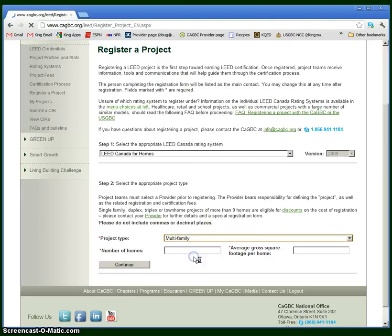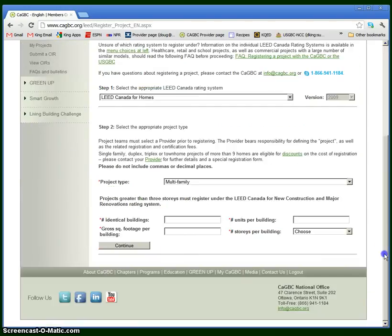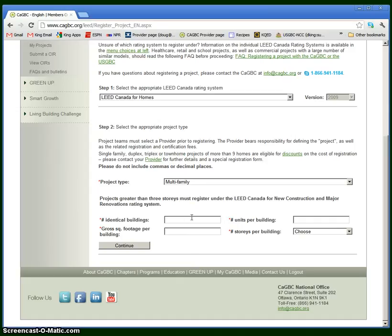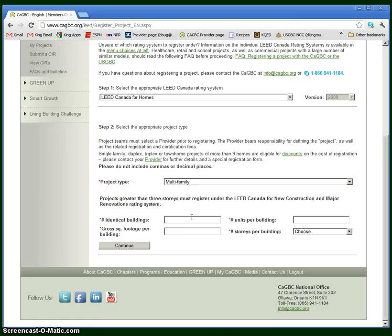If you choose multifamily, it asks for a few more pieces of information. The number of identical buildings. If a project has multiple multifamily buildings, they can register them all together at once as long as they're all identical. That's not true for single family homes, but for multifamily it is true. If a project has multiple buildings but they're different, either in square footage or number of units, they actually do have to register separately.